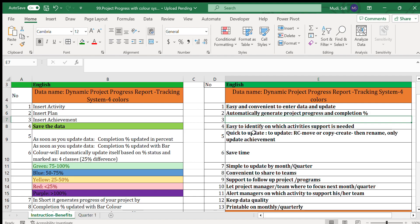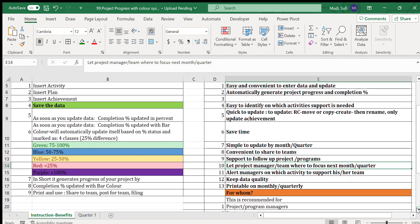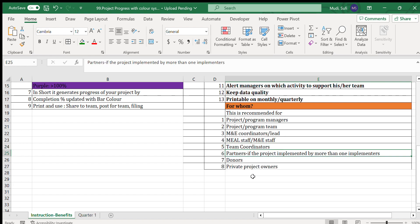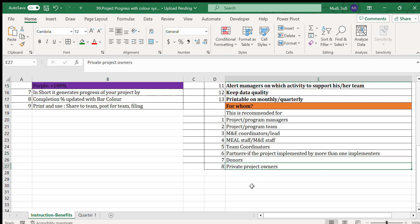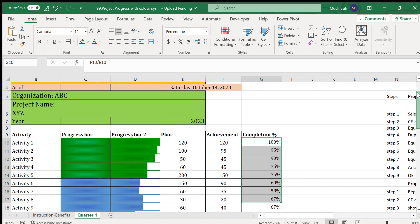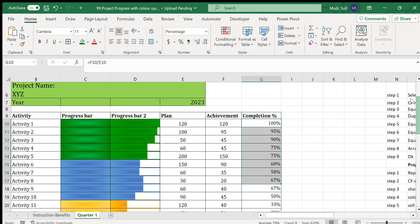It is easy to identify which activity needs support. This system is recommended for project or program managers, project or program teams, MND coordinators or MND leads, MND staff, team coordinators, partners where the project is implemented by more than one implementer, donors, and even private project owners.